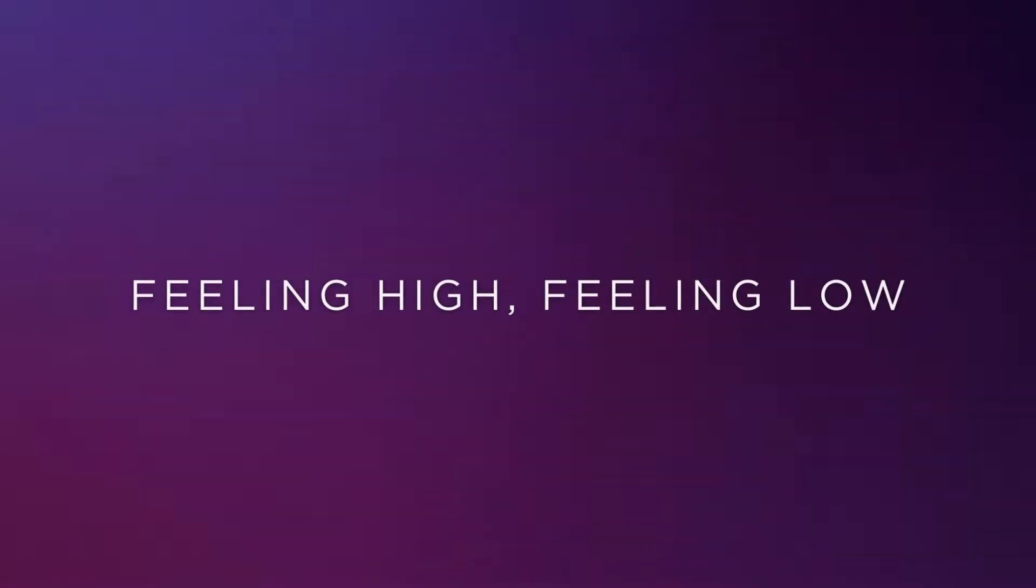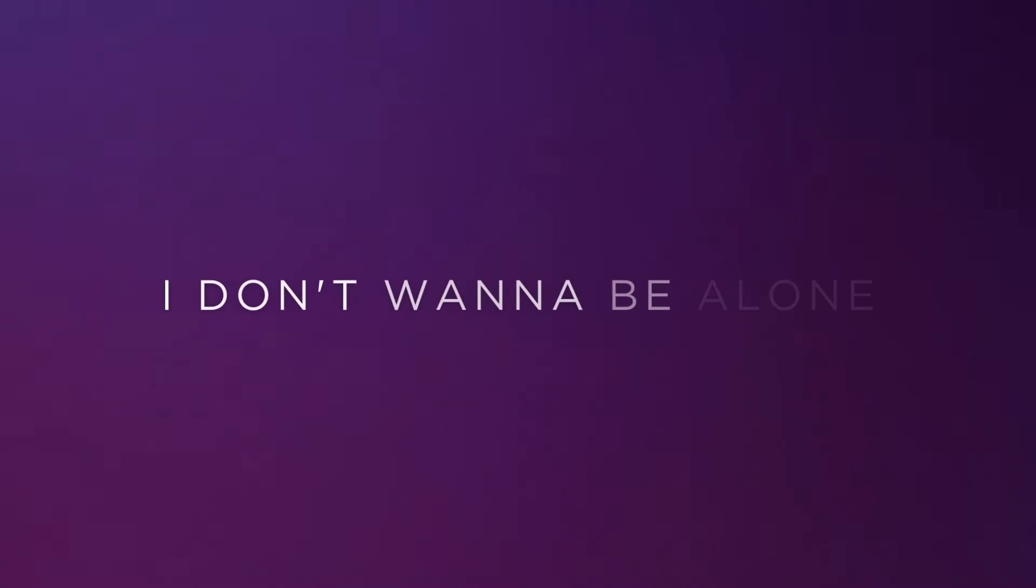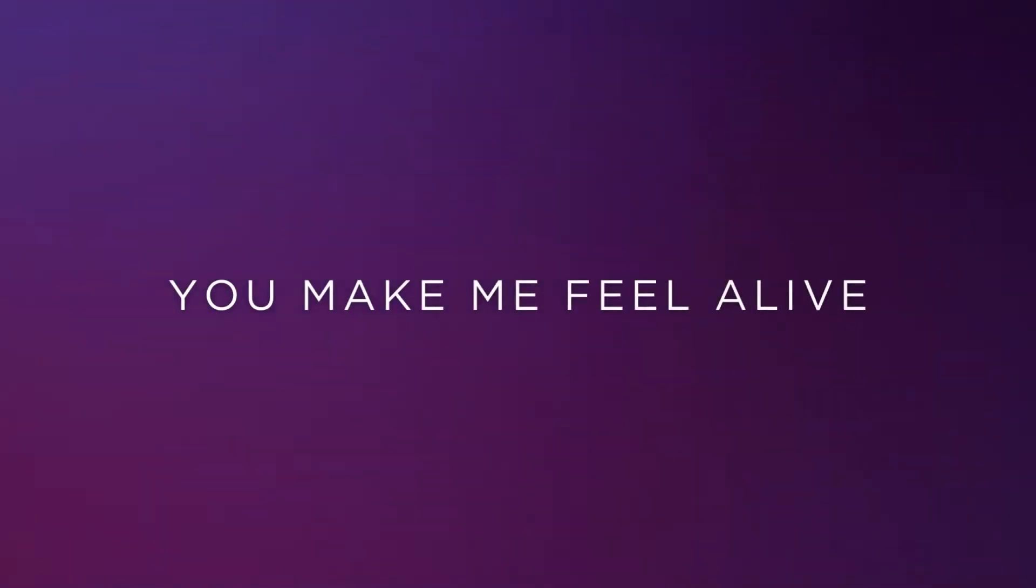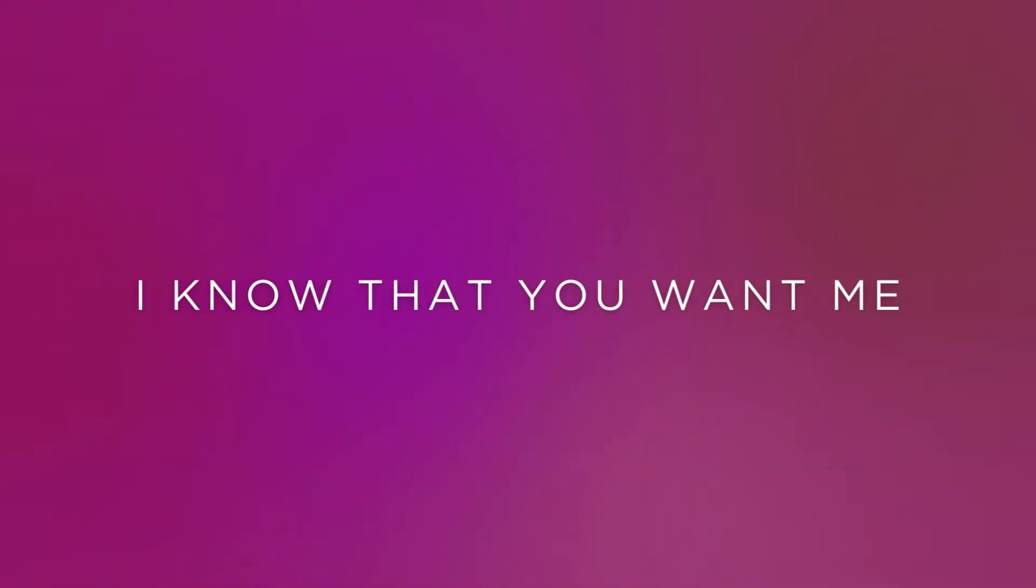Feelin' high, feelin' low, I don't wanna be alone. You make me feel alive. I know that you want me.